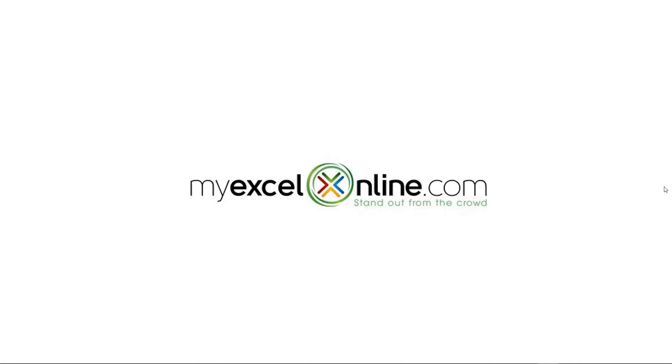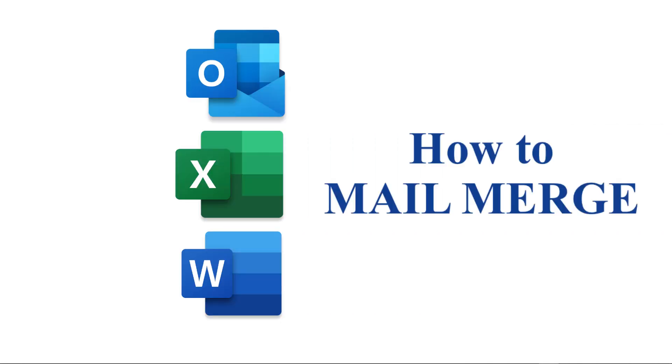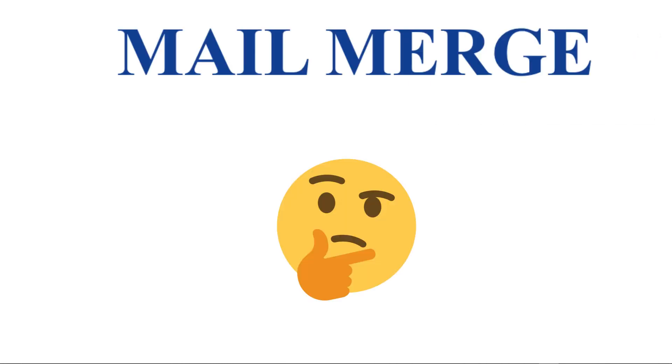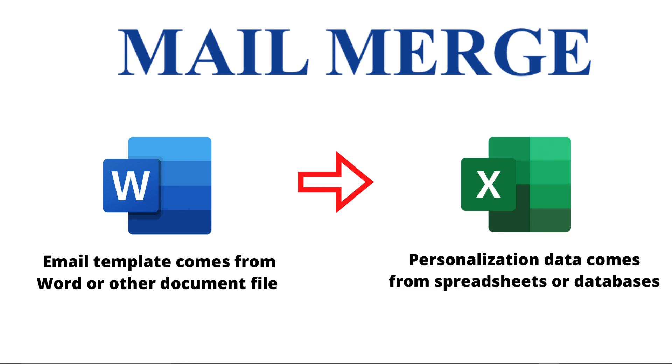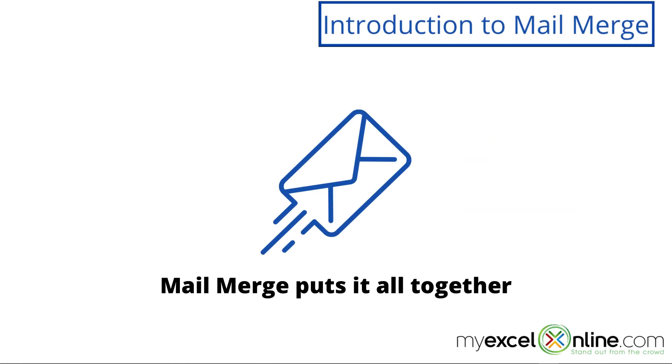Hi, and welcome back to MyExcelOnline.com. Today, we are going to go over how to mail merge. What is mail merging, you ask? Well, mail merging is a way of taking a single document and sending it out to lots of different people and just changing a little bit of the information on each document.